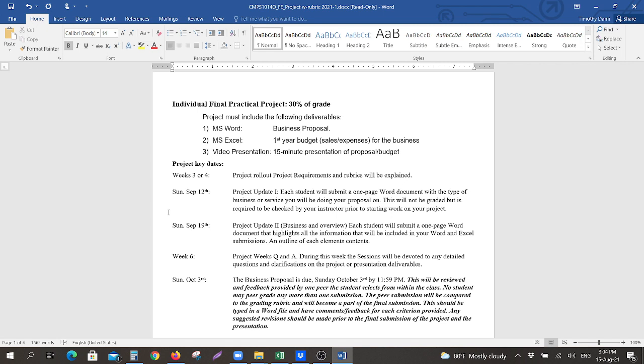The project is individual, and each person will have to submit three things. One will be a Microsoft Word document, which will be a business proposal on a business idea that you have, whether it be a product or a service.